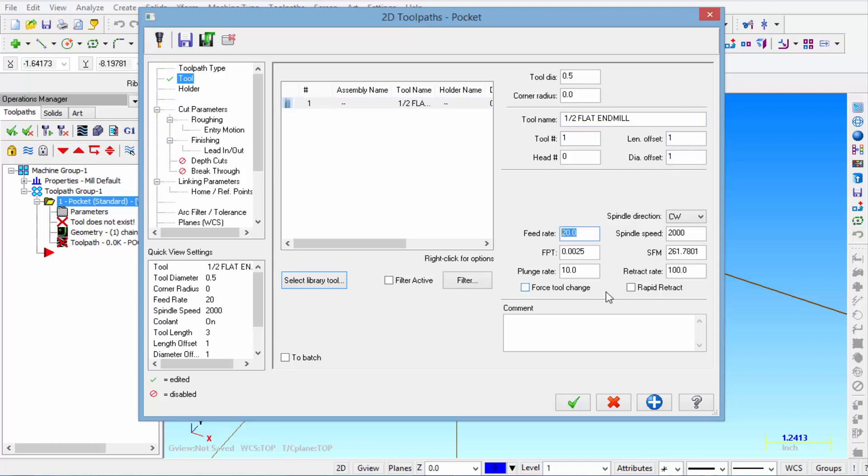We've got a feed rate of 20 inches per minute. And a spin on speed of 2000 RPM. Then we're going to put a check mark in rapid retract. And a check mark in force tool change.